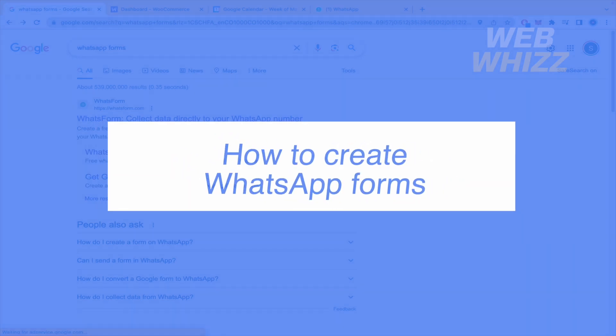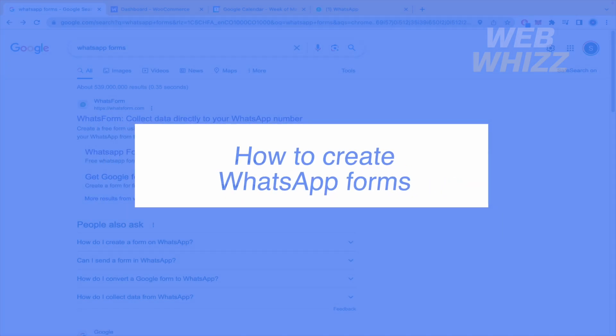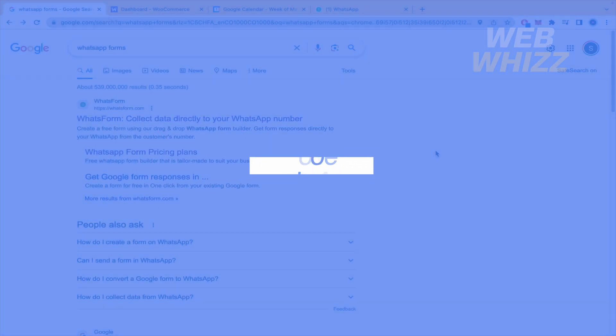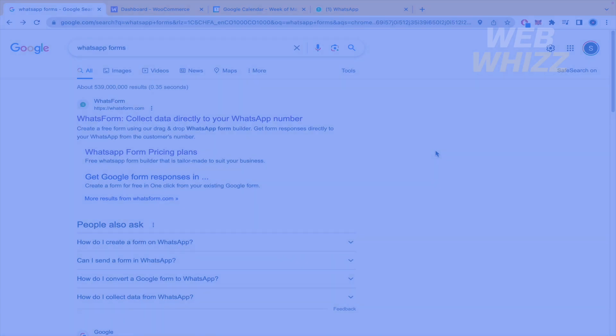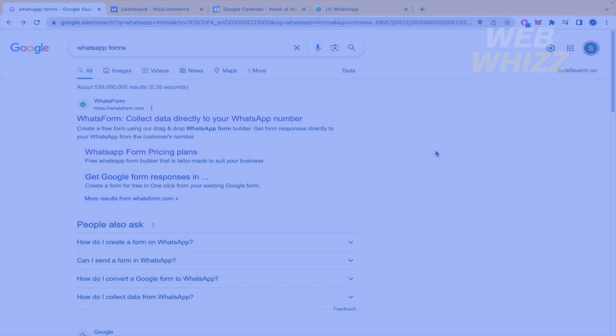How to create WhatsApp forms? Hello and welcome to our channel WebWiz. In this tutorial I'm going to show you how to create WhatsApp forms. Please watch till the end to properly understand the tutorial.